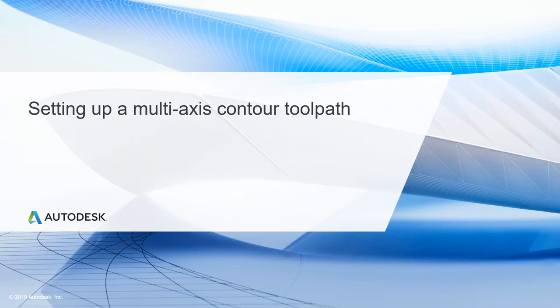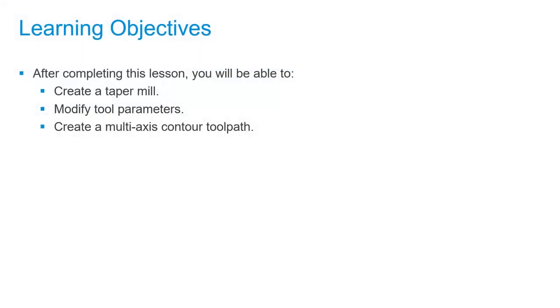In this lesson, we'll be setting up a multi-axis contour toolpath. After completing this lesson, you'll be able to create a taper mill, modify tool parameters, and create a multi-axis contour toolpath.